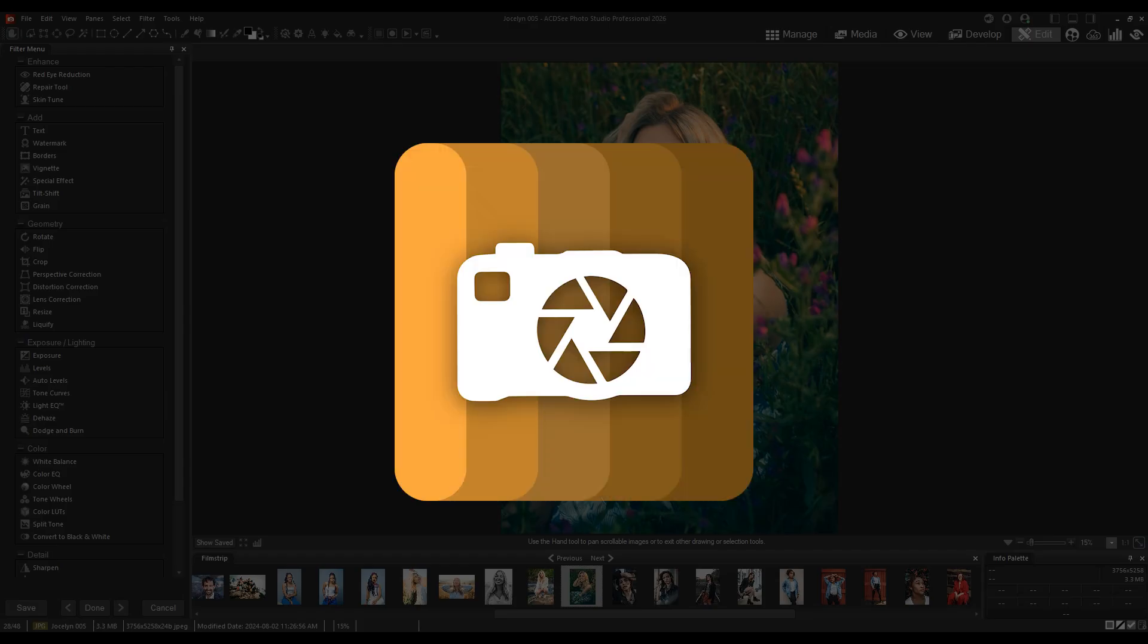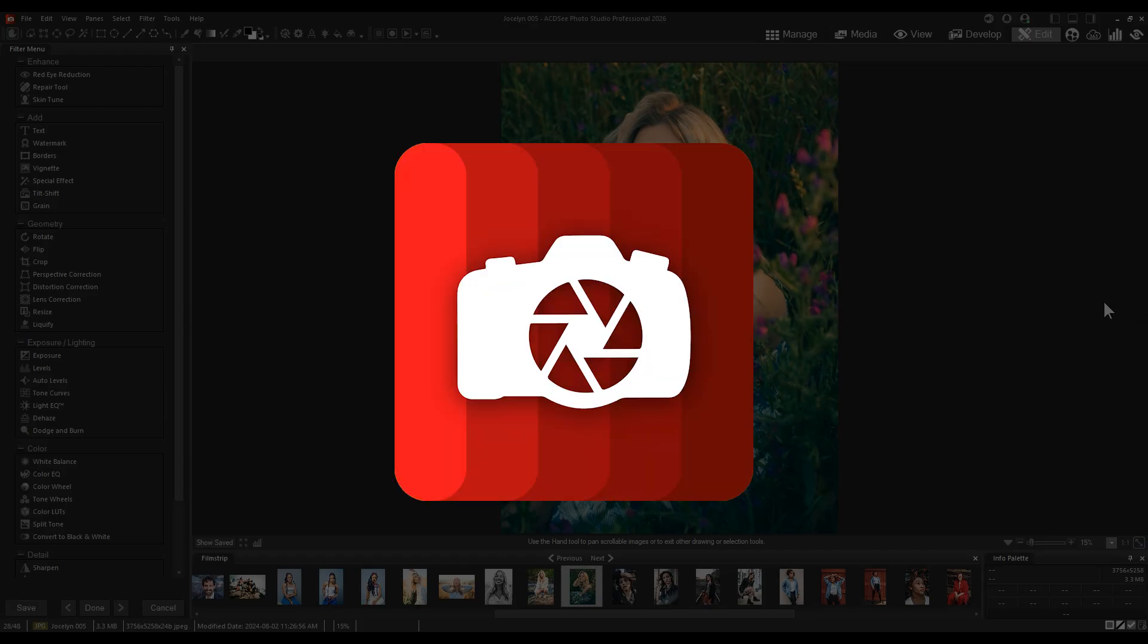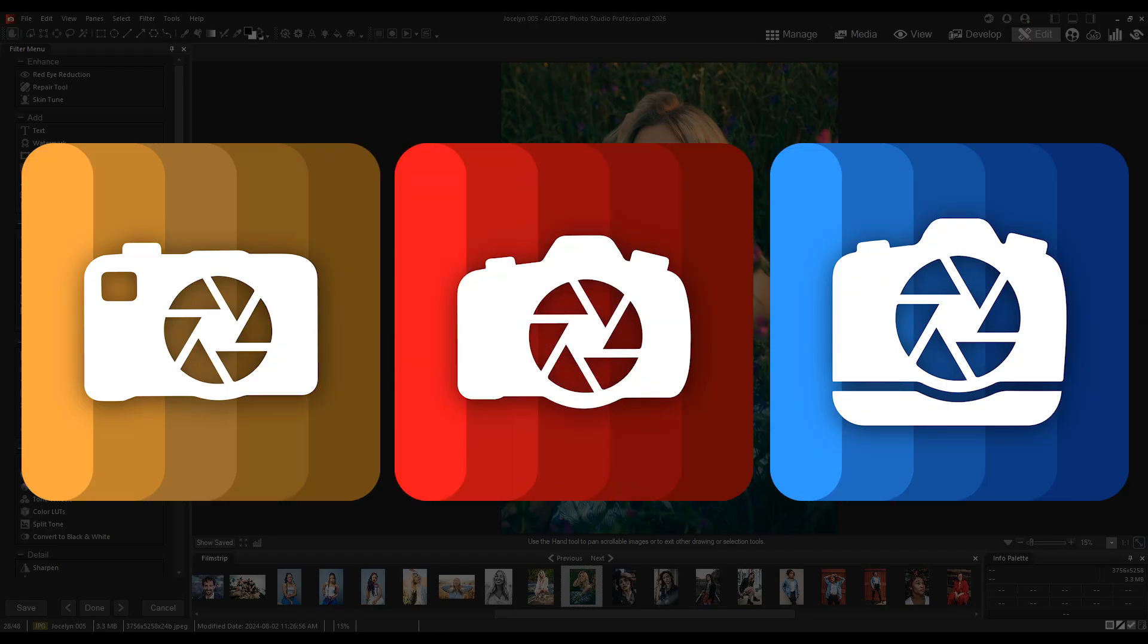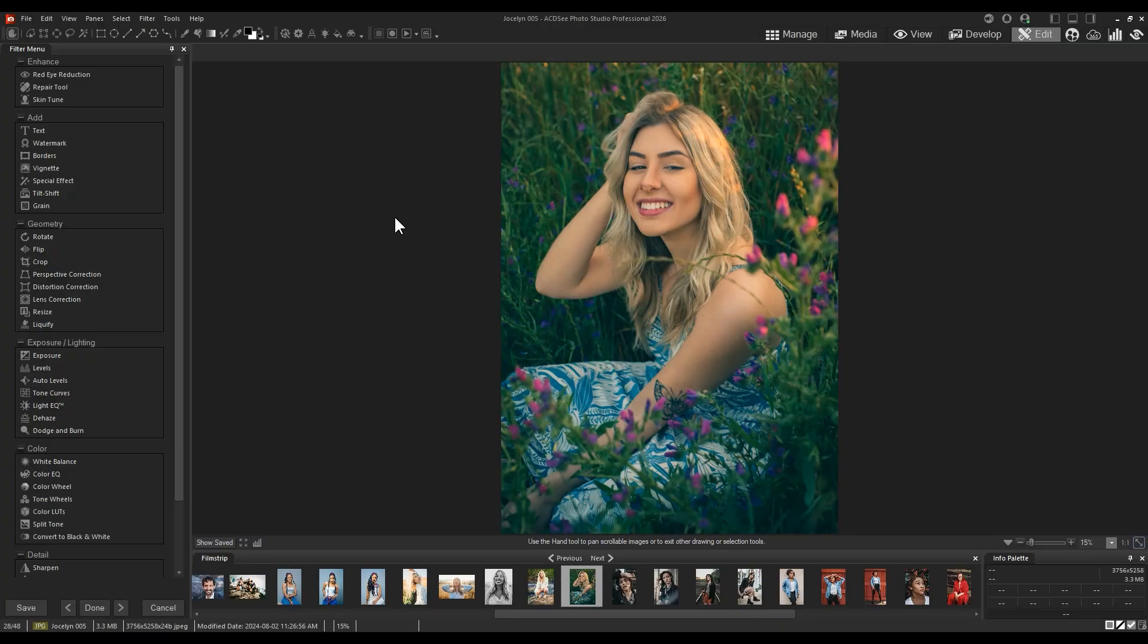Hi there. My name is Adam and I will be introducing ACDC Photo Studio 2026.